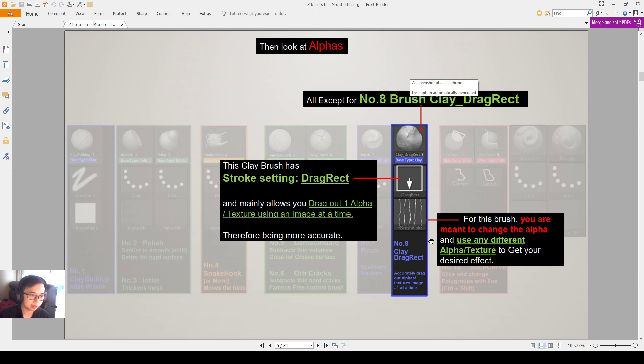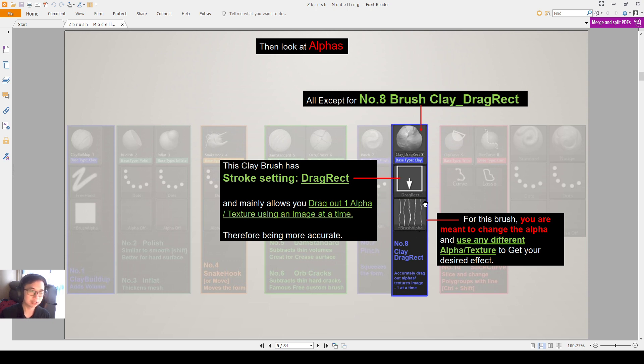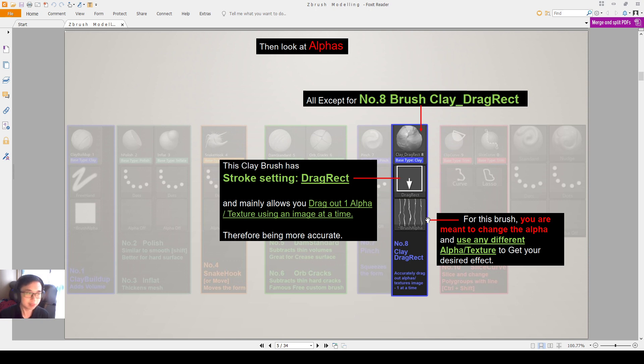And then the third option is you are able to keep changing the alpha here. How this brush that I created works for you is that you are supposed to keep changing the alpha. So this is the only difference. You keep changing the alpha here and you keep applying a different alpha depending on what you're sculpting. So I'll also go through more on this on the next video. See you then.